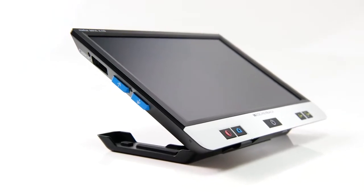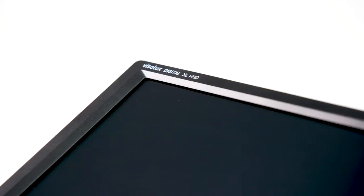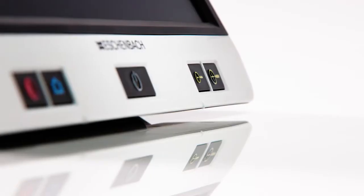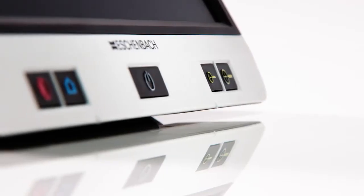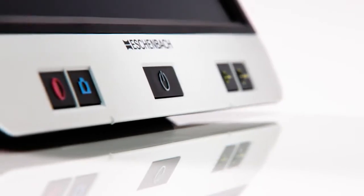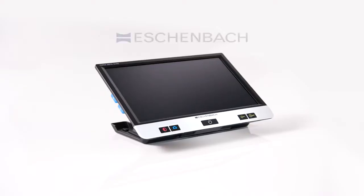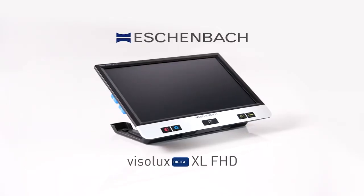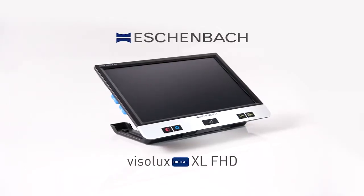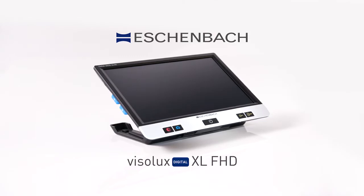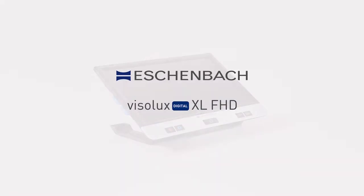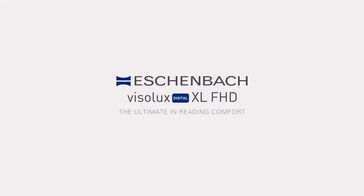The Visolux Digital XL FHD combines user-friendly features and intuitive operability with the large field of view of a 12-inch display. For the best reading comfort at home, work and school.